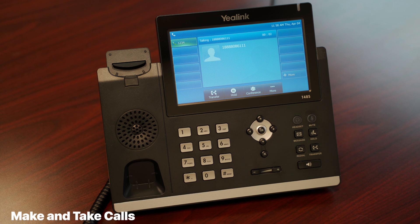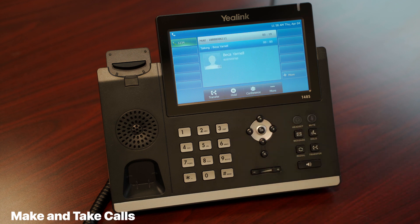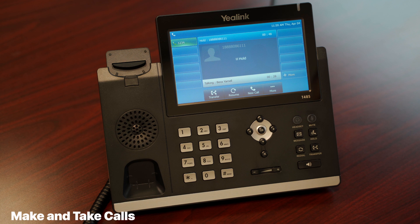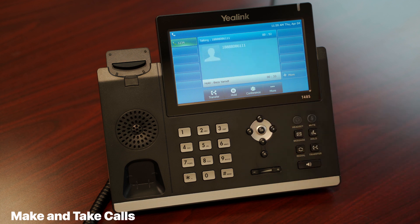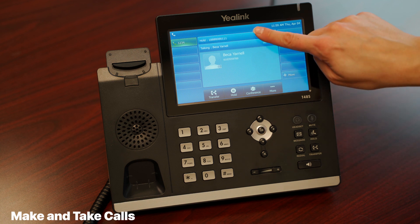If you're already on one call and another call comes in, you will hear a call waiting tone and see the incoming caller ID on the phone screen. The soft keys beneath the call will change as well. To answer the second call and put the first on hold, simply tap the answer soft key. You may then go between the calls by selecting a call and tapping the relevant soft key — for example, tap the held call and then tap the resume soft key.